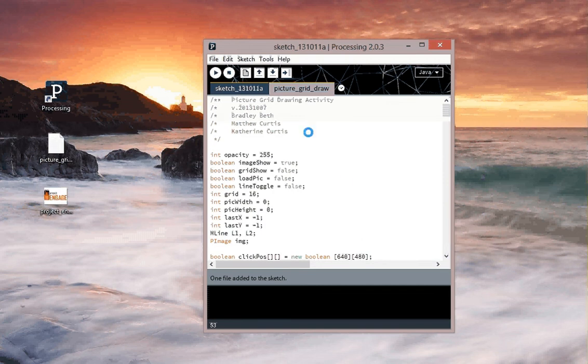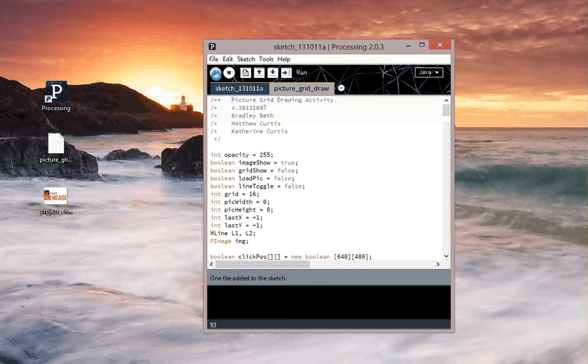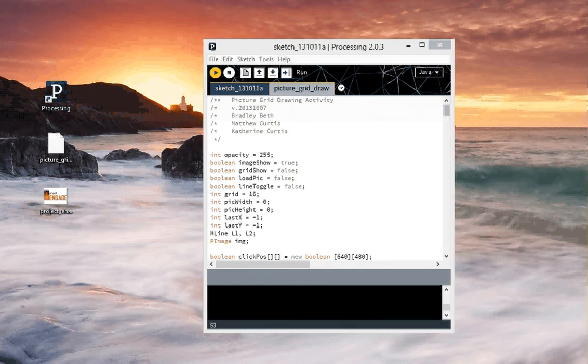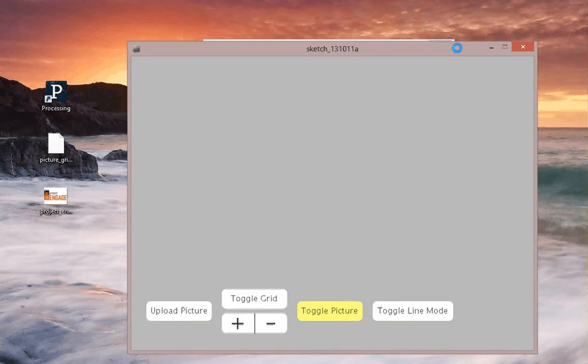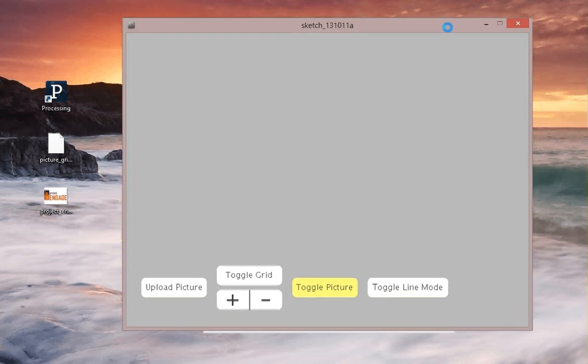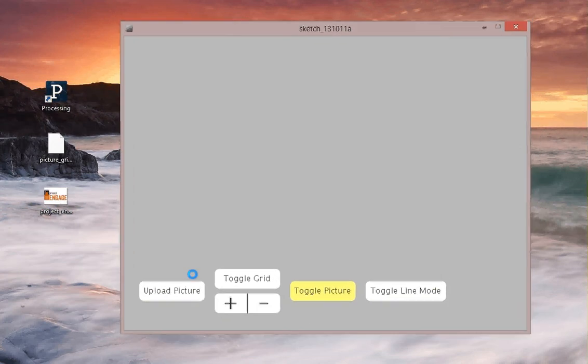Once you've done that, we're going to go ahead and run this program by clicking the play button, which will open the program in a new window. It looks like this. And here we have our controls down at the bottom.